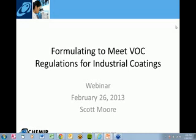If you have any questions, please type them into the chat window on the right-hand side of your screen. We're going to answer those at the end of the presentation. And now we have Scott Moore to begin.